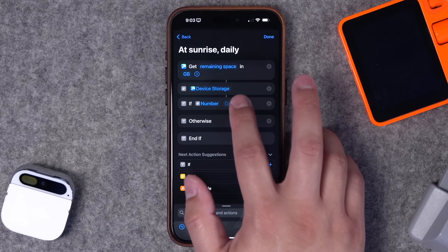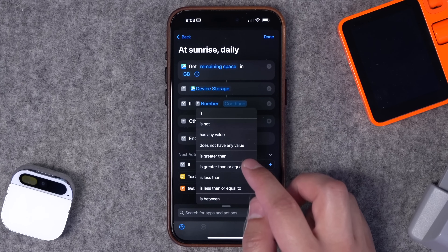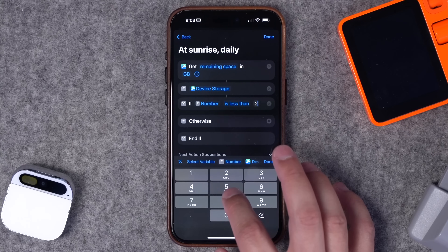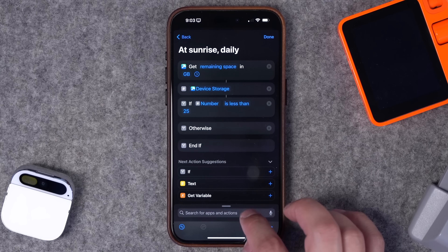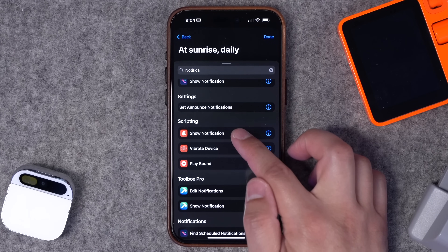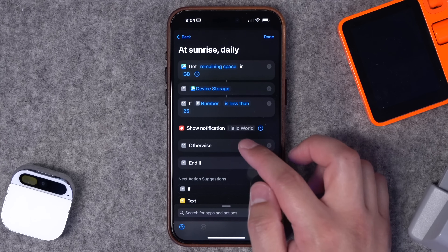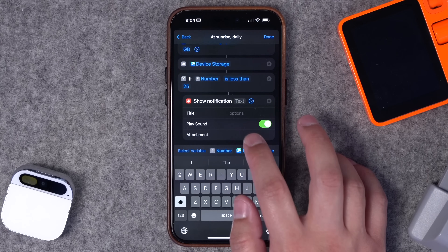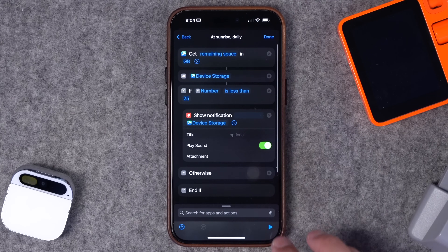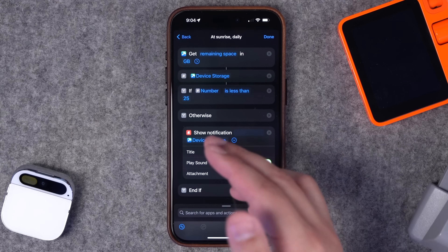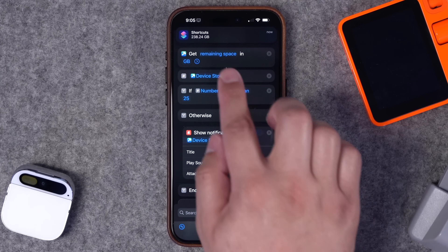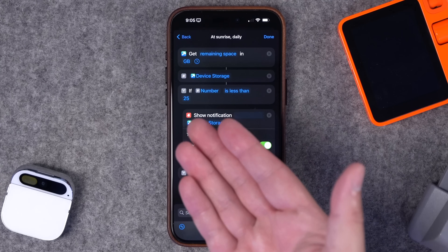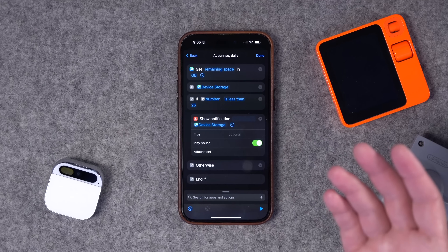Now we're going to add an if statement. By adding that Number action, we get options like 'is greater than' or 'is less than'. We'll do 'is less than' and choose what number you want to be notified by — let's say your iPhone goes below 25 available gigabytes. Add a Show Notification action with the device storage result so it shows the gigabytes still available. This automation runs every morning, and when storage falls below 25 gigabytes you'll get that notification.